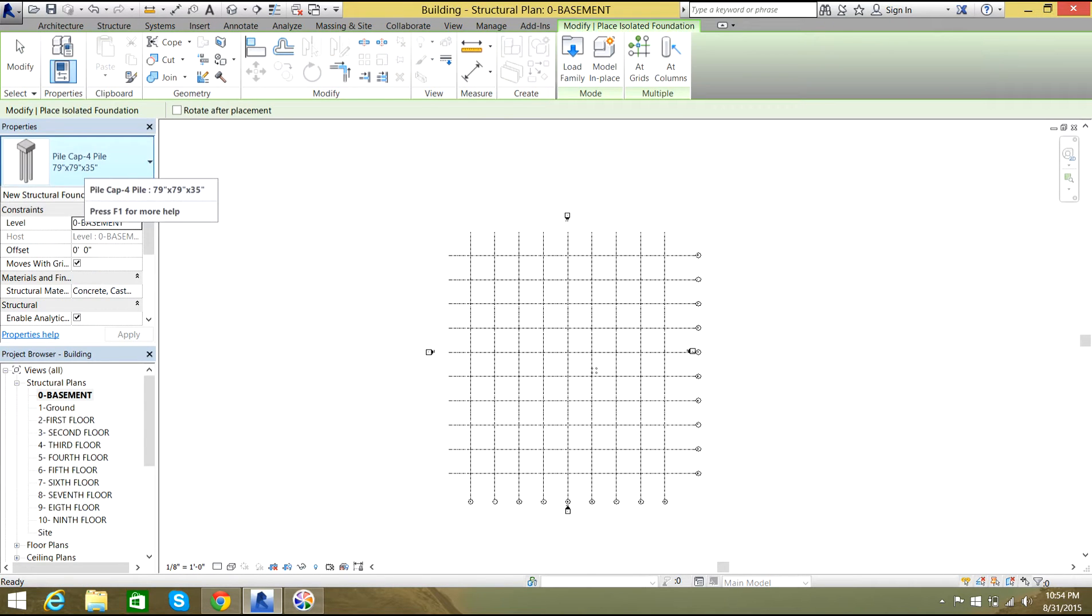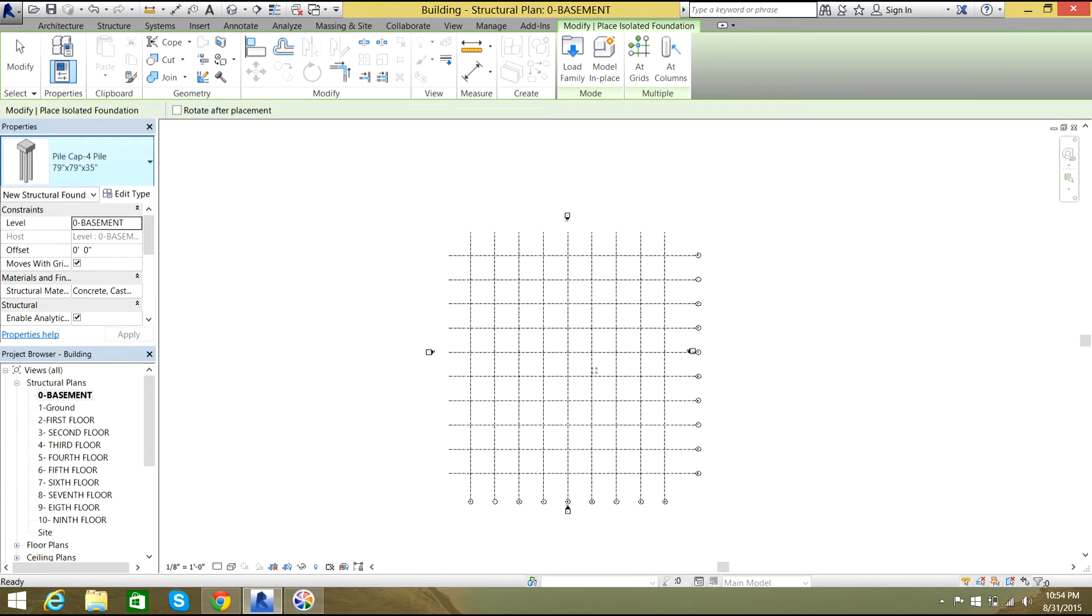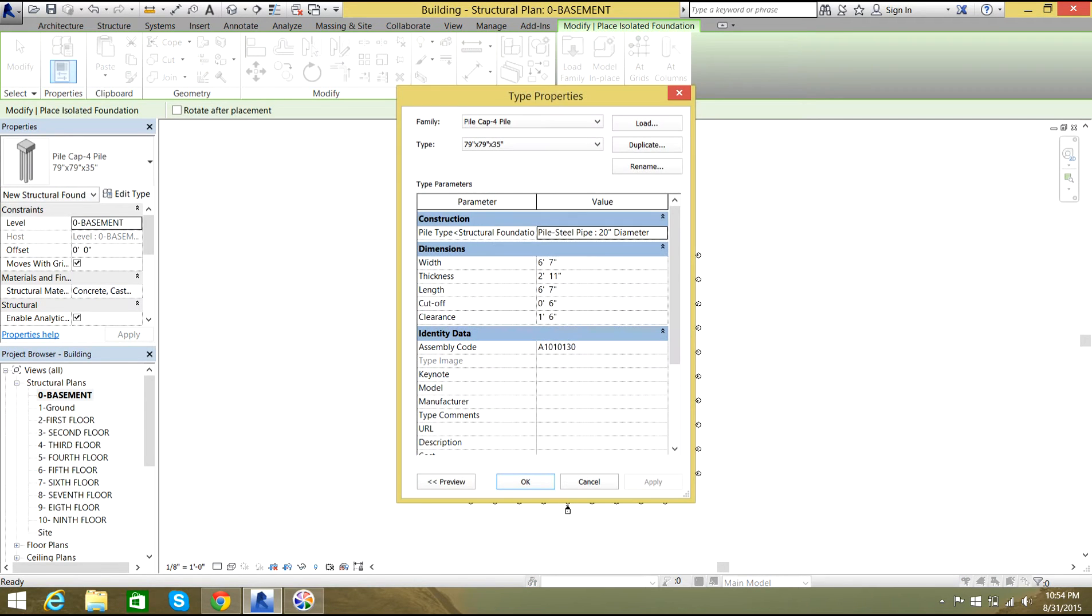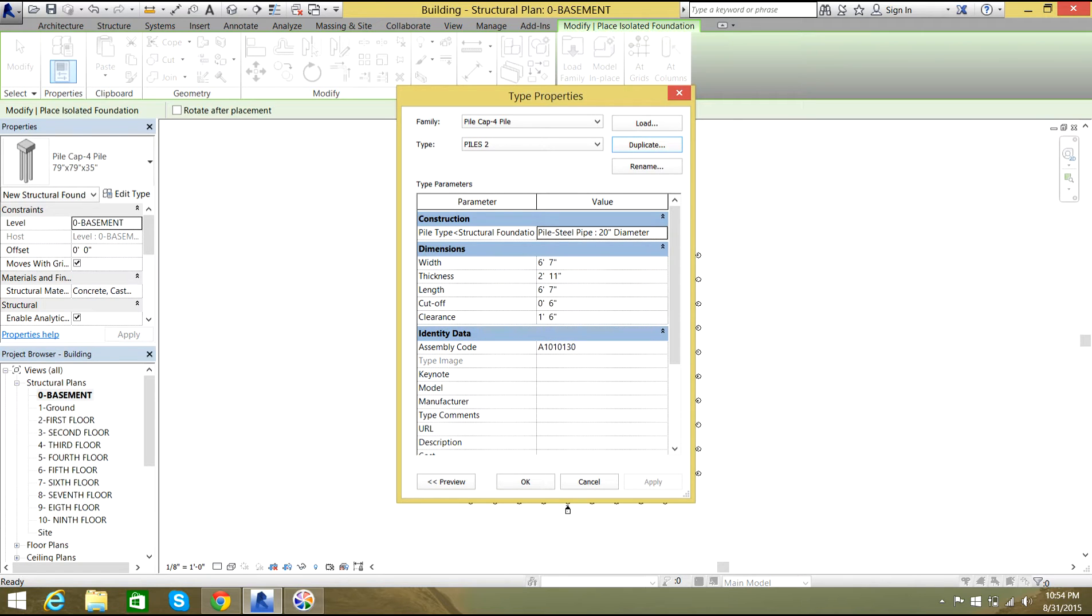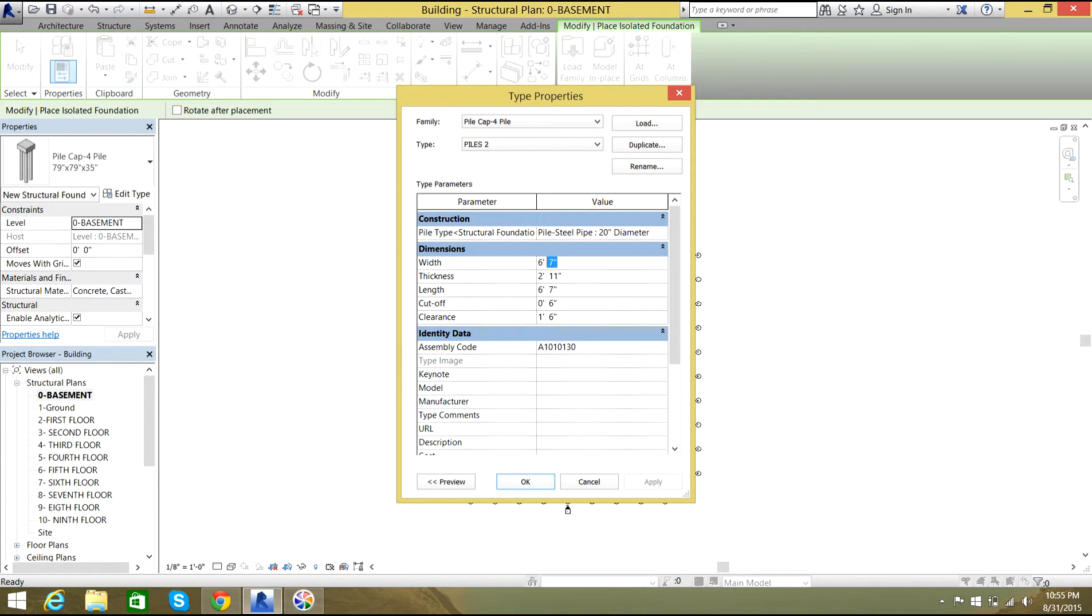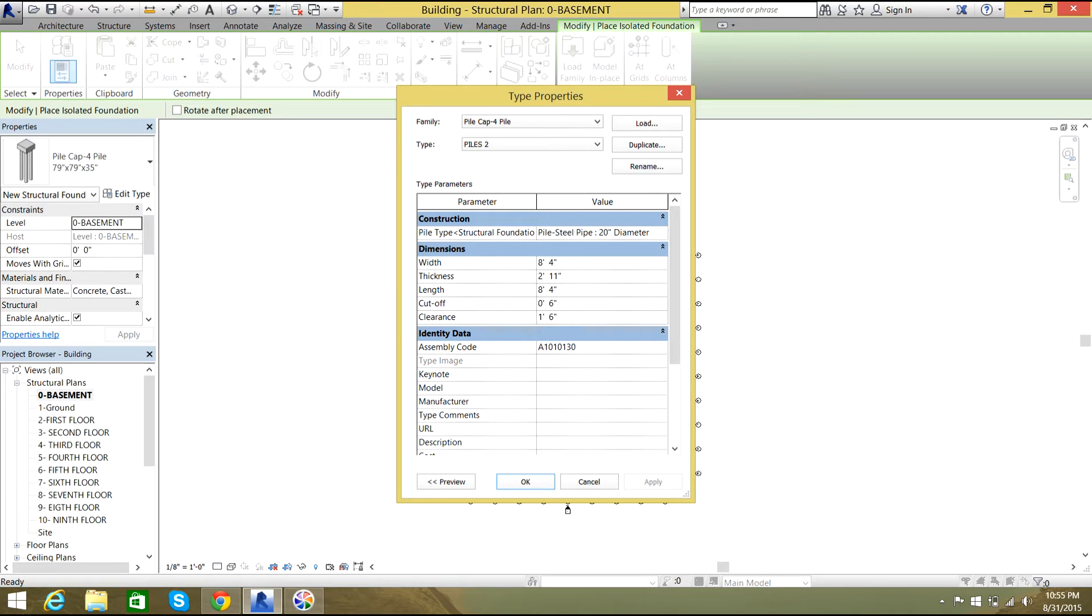As you see, you have pile cap over here. Let me edit the distances. Select edit type and here you select duplicate. Now you give a name for your pile cap. I need width and length as 100 inches. That will be 96 inches, which means 8 feet and 4 inches. And I want the thickness to be the same.